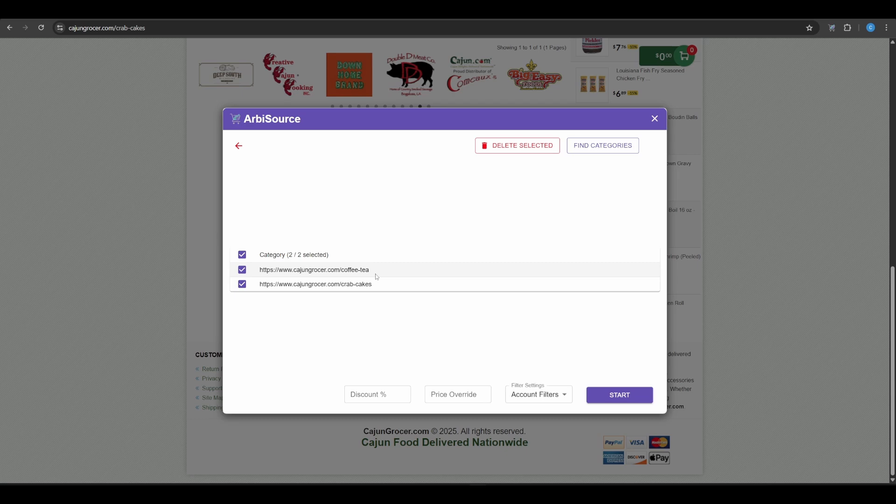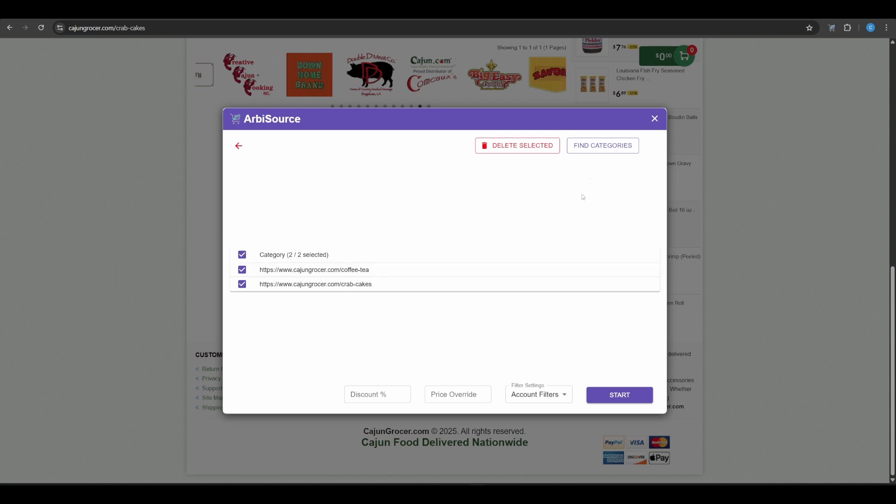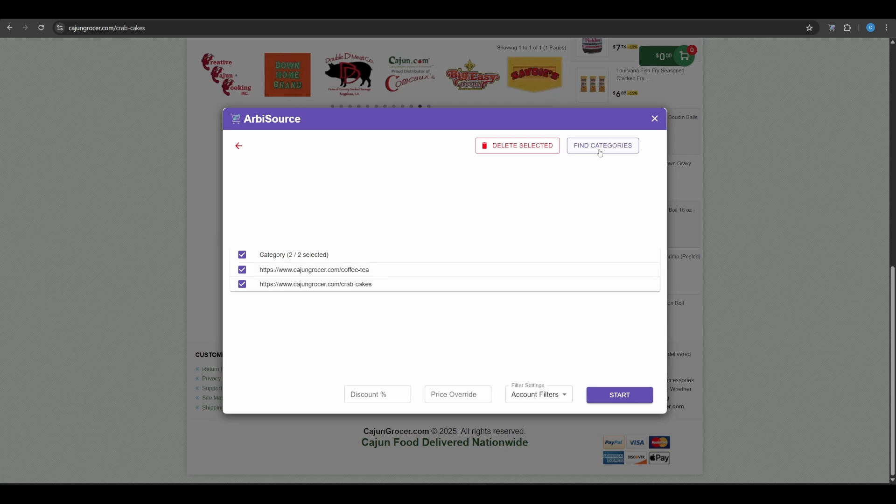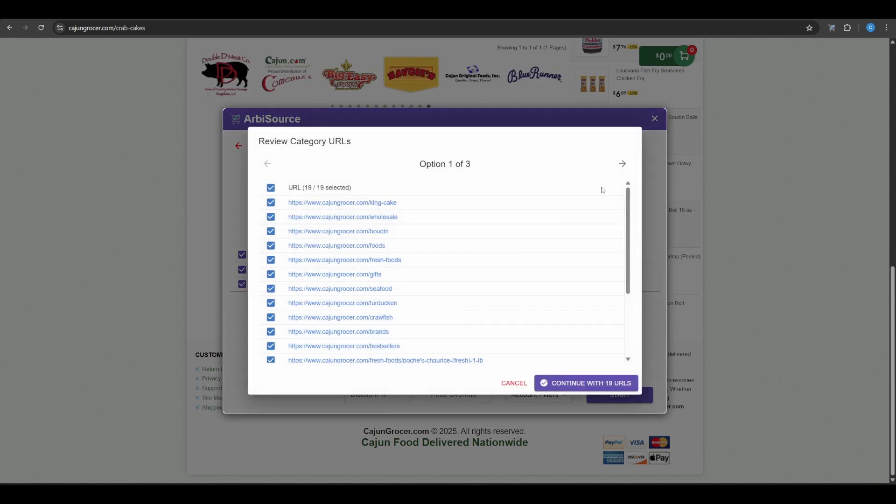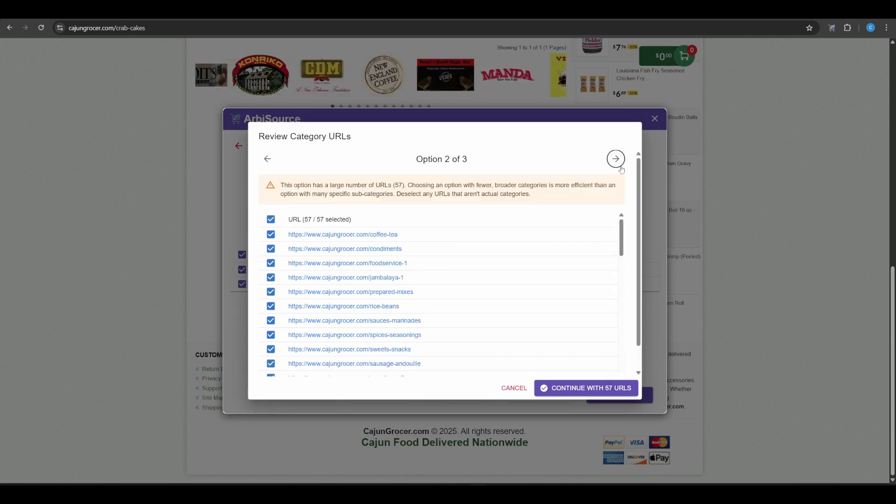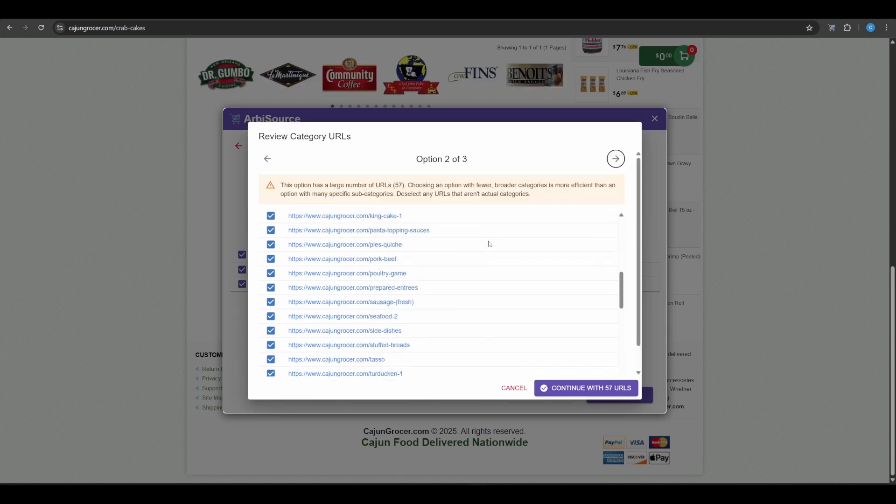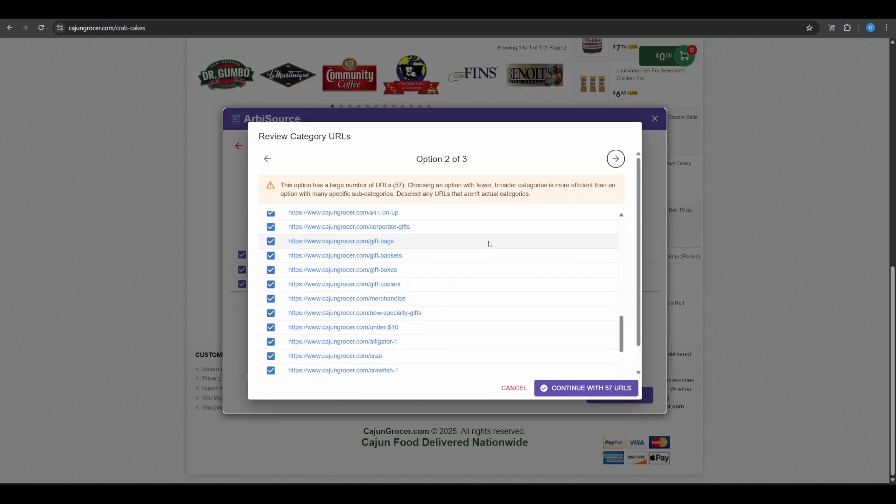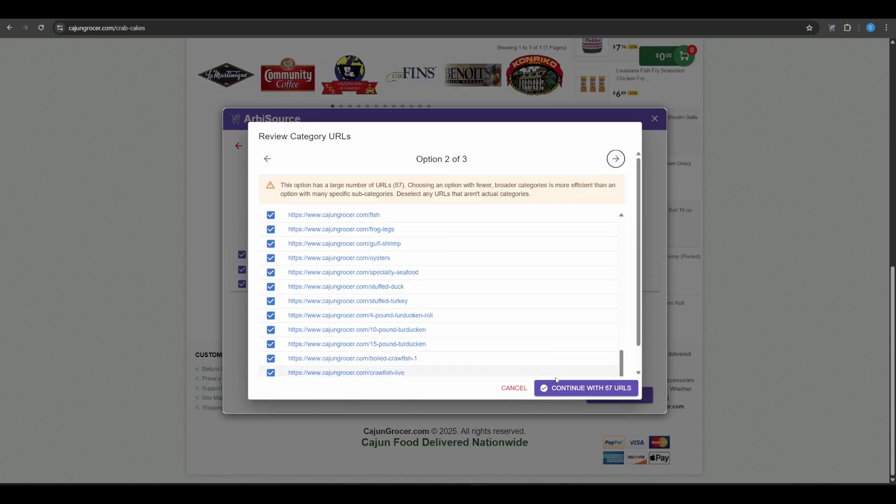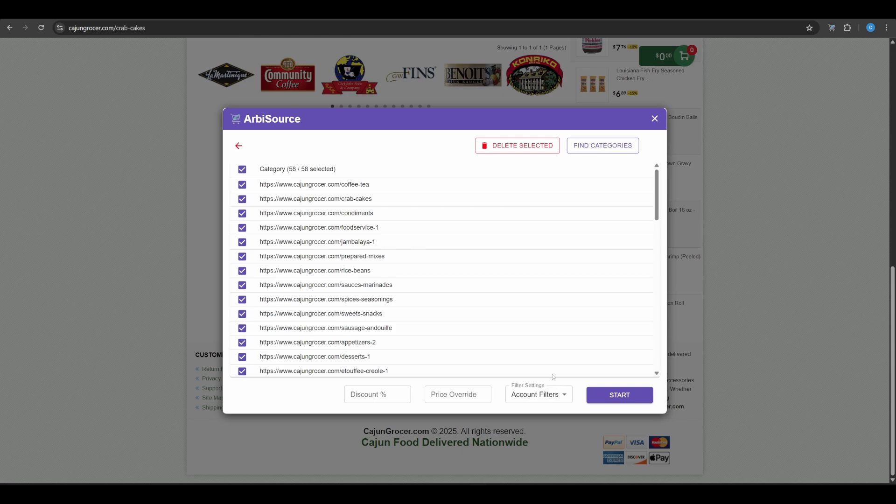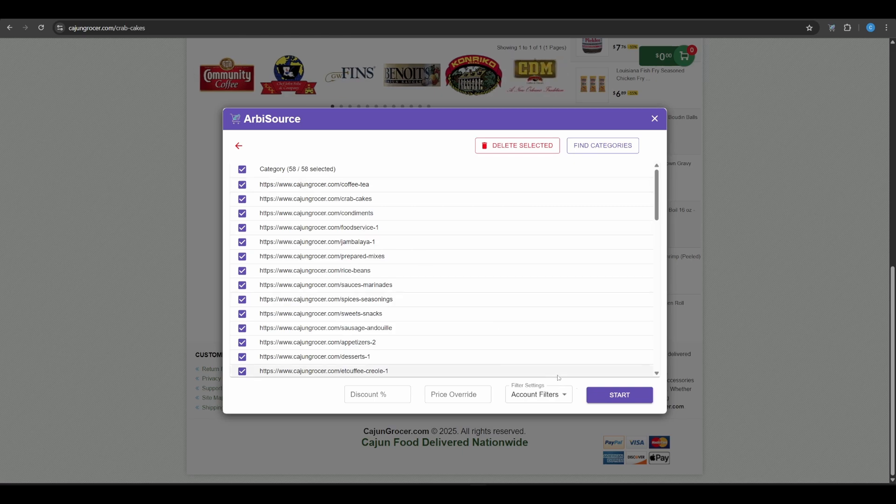From here, you can also click Find Categories to automatically discover new potential categories from the site and add them to your config. Select the ones you want and click Start. Arbisource will automatically navigate and scrape each one.